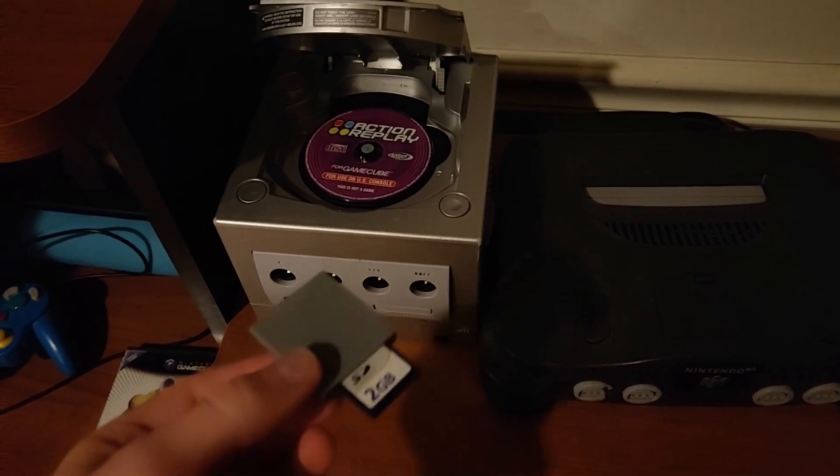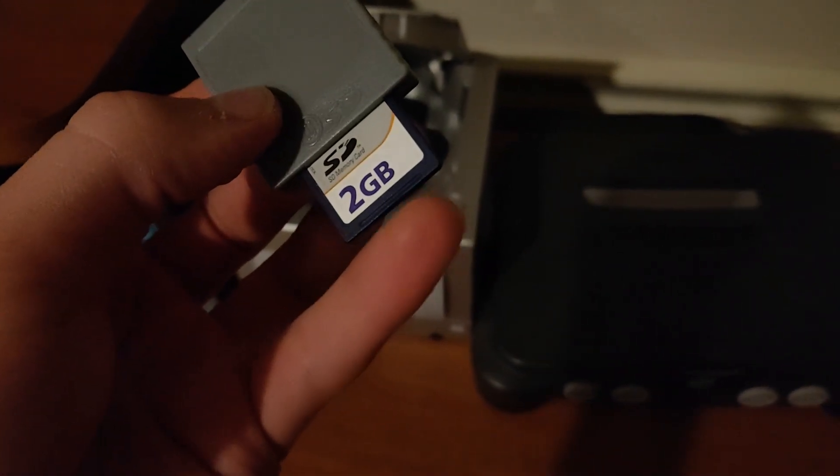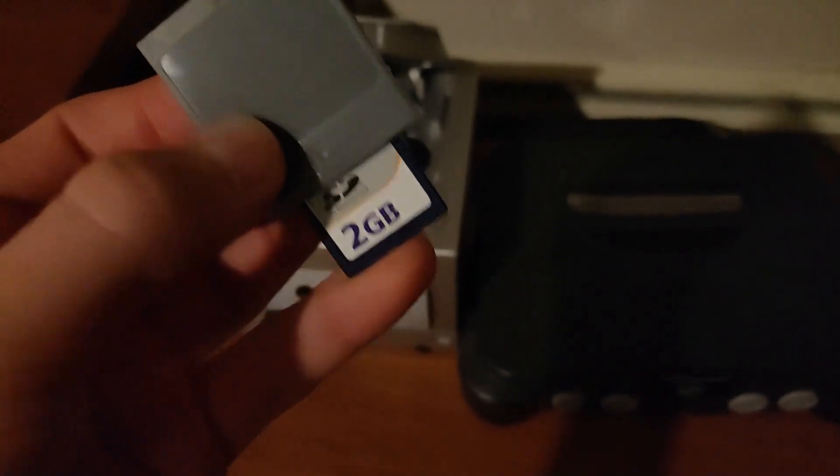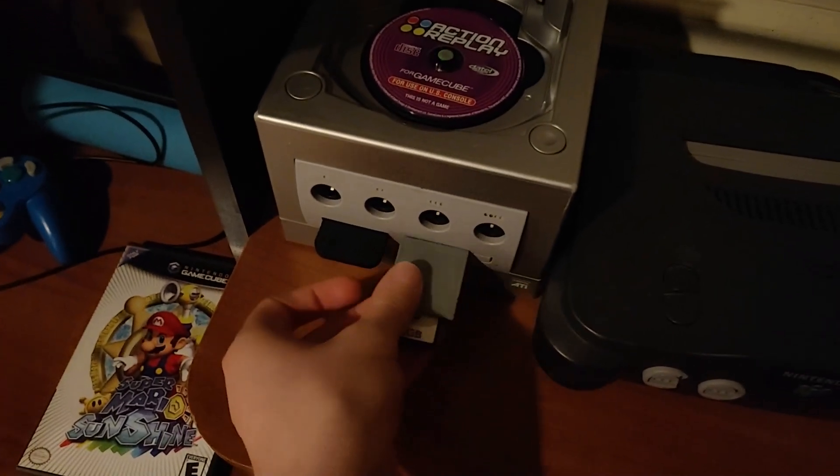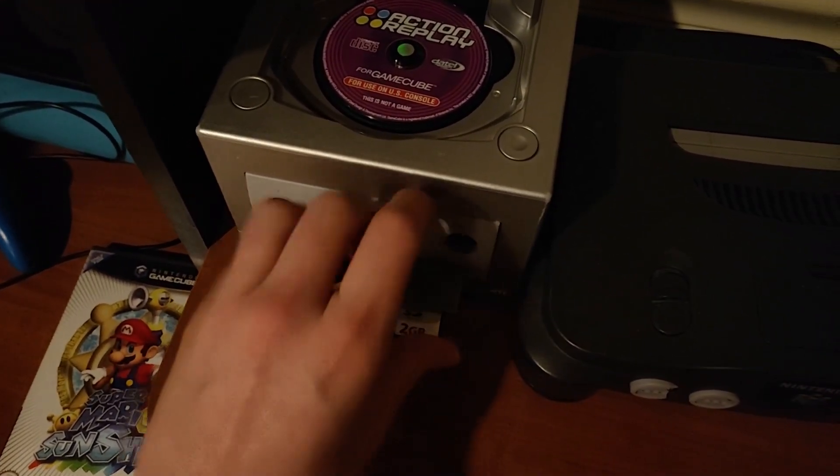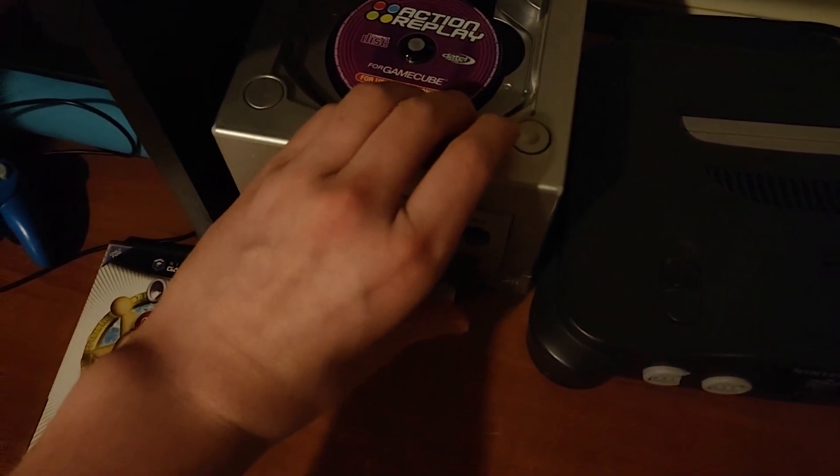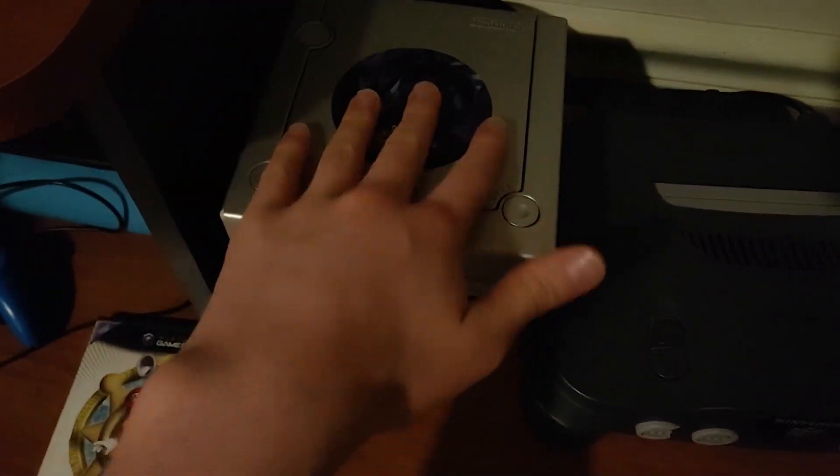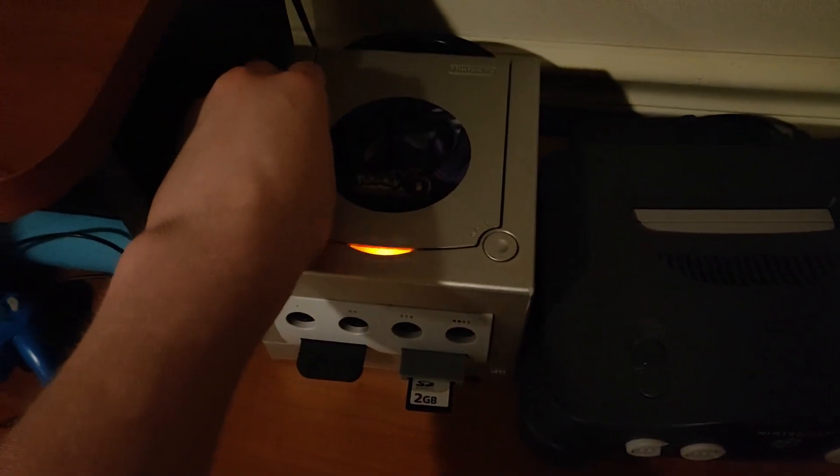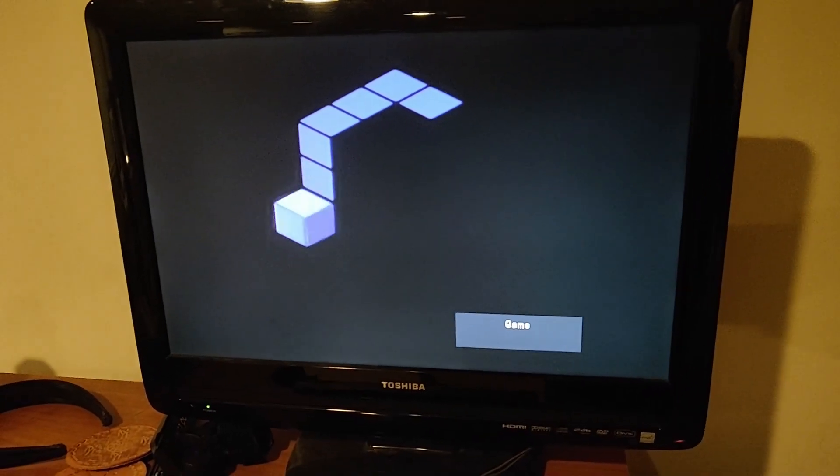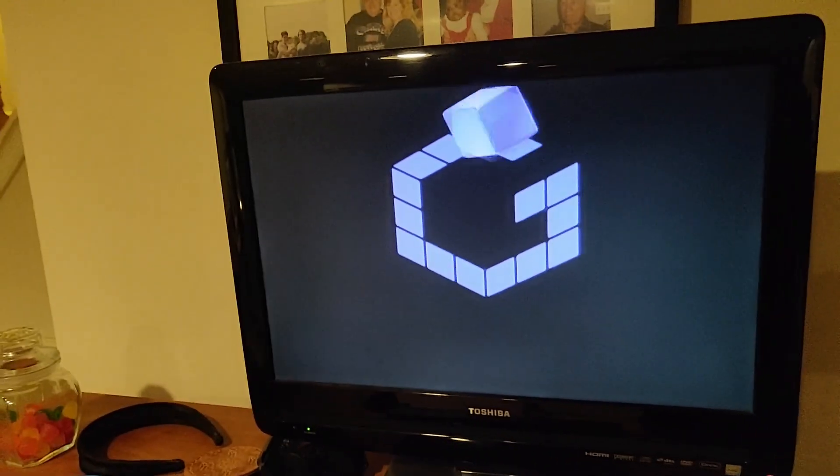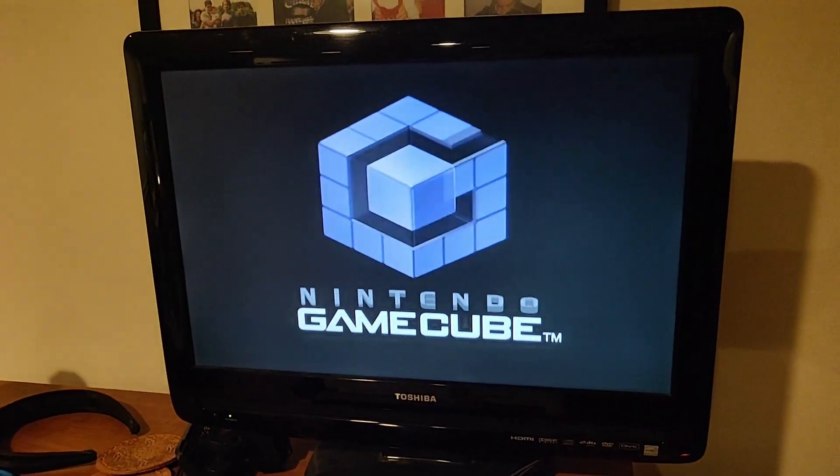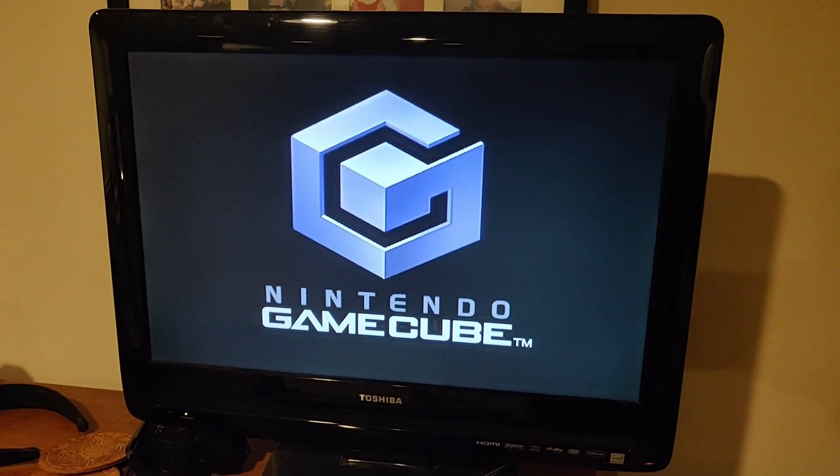Alright, so back at the GameCube, you're going to want to put your SD card inside of your adapter. Put that adapter in the second port. And make sure your Action Replay disc is in the disc tray. And power it on. Now it should go through the little boot up, and then it should just be on a black screen for a little bit, but trust me, it's loading.